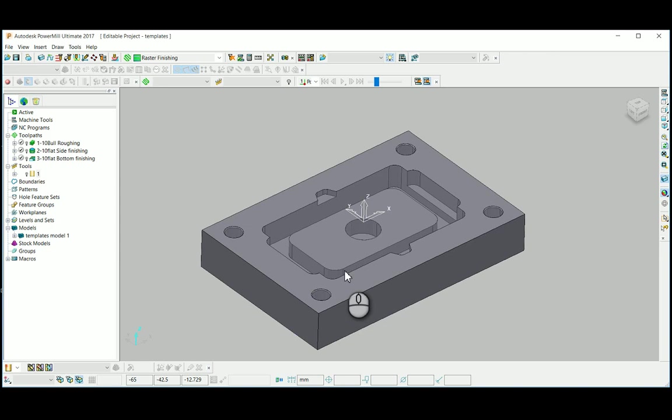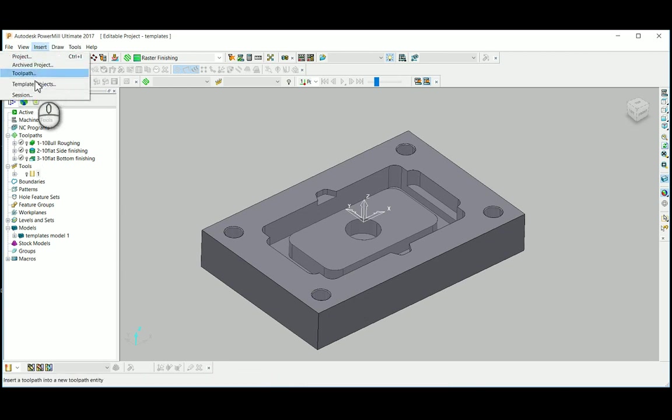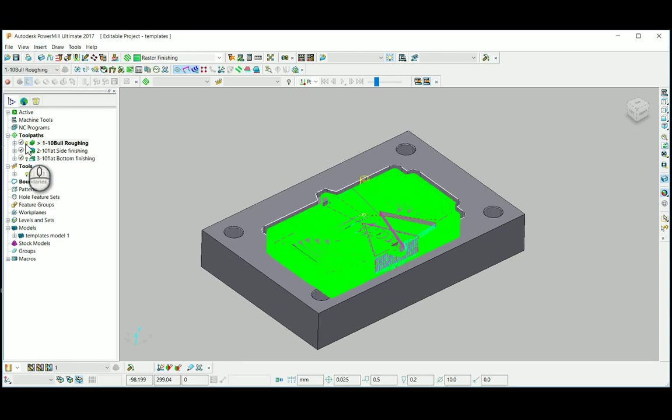By reducing time unnecessarily inputting cutting data, adjusting leads and links, etc., we can use a project as a template where a revised model can be recalculated to all the toolpaths in that particular project.